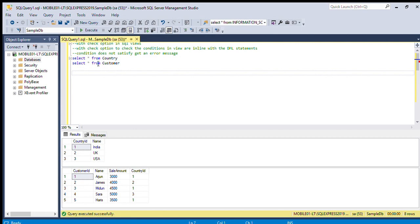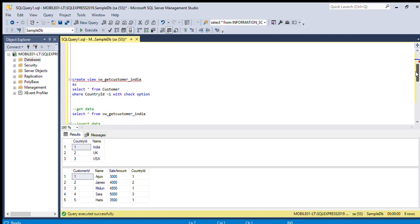We can use the tables country and customer to check with one example. Here we want to create one view to get only customers from India. India's country ID is 1, so we are given: SELECT star FROM customer WHERE country_id equal to 1. In this case we will get only customers from India.